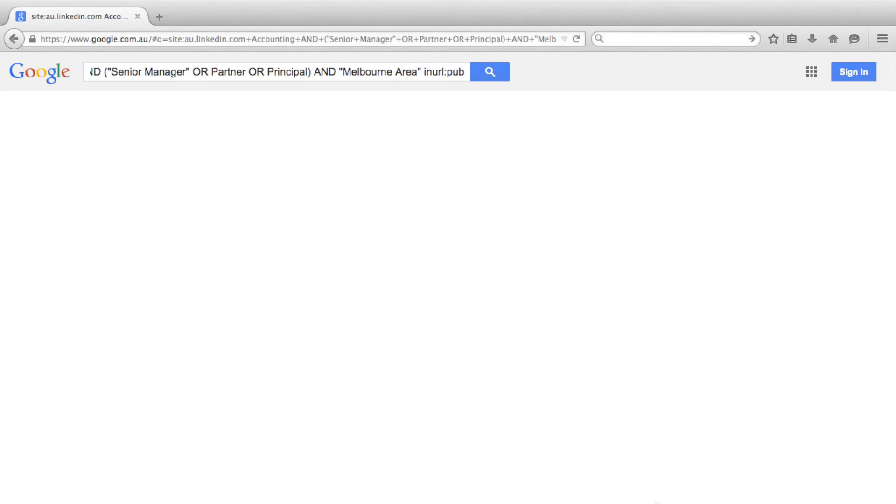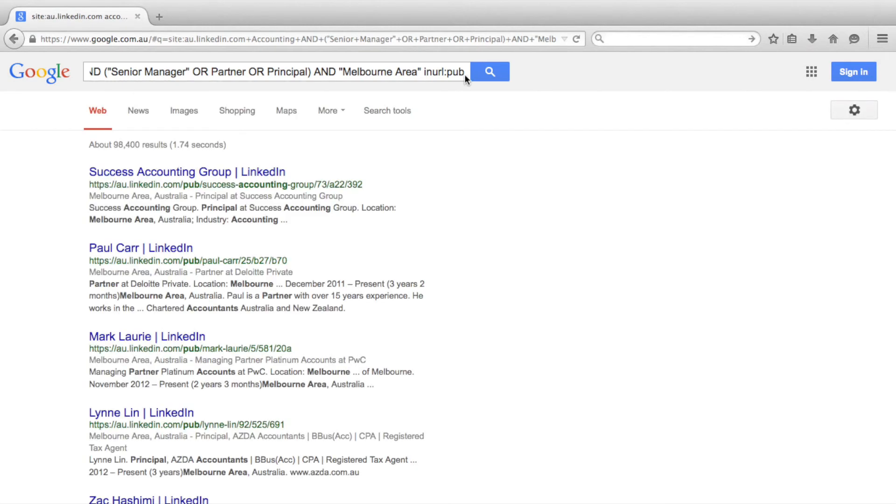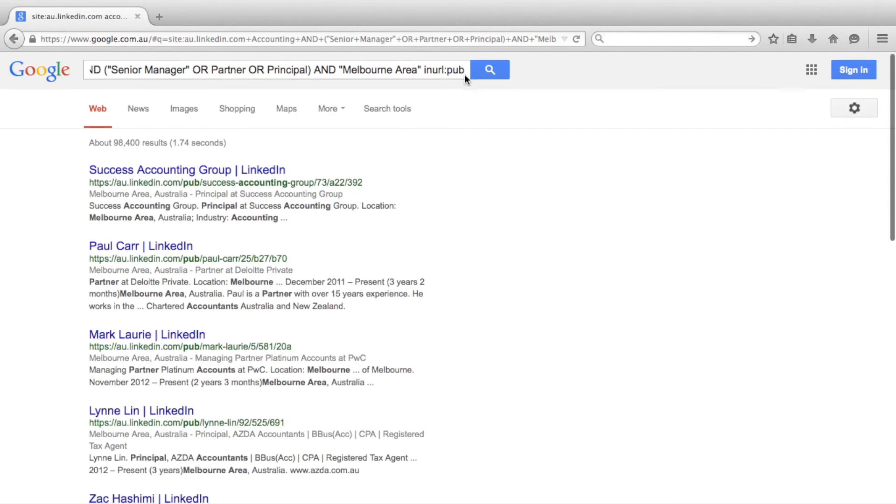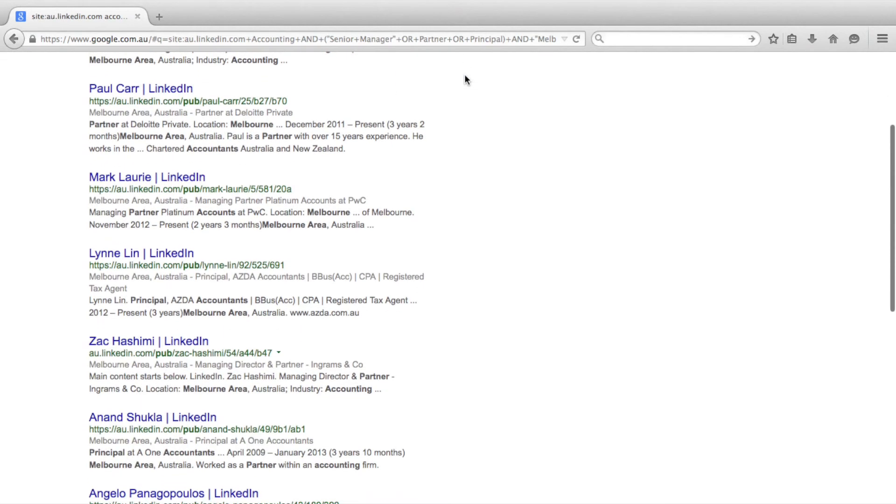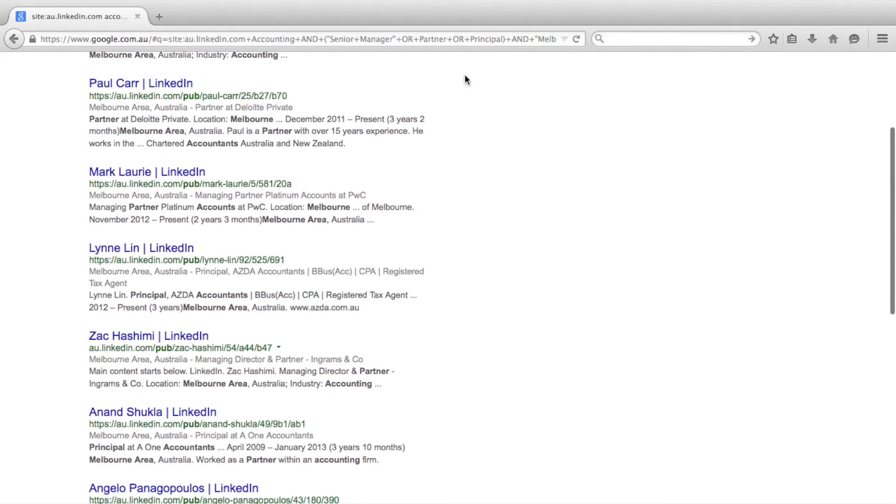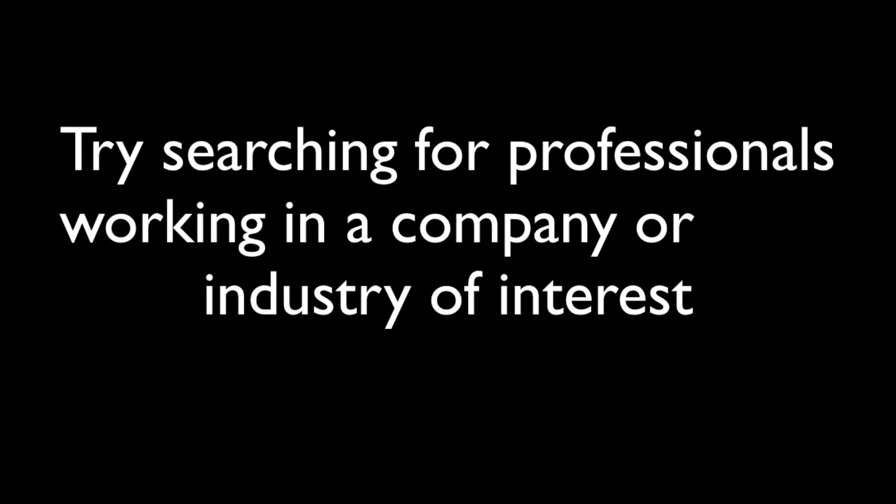All of these example searches can be further refined by adding search terms or phrases, or expanded by making the search less complicated. You might want to try targeting your searches for individuals working at a company or industry of interest.